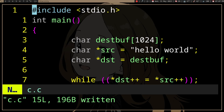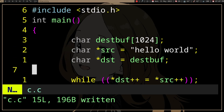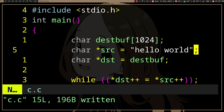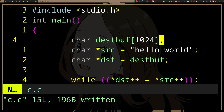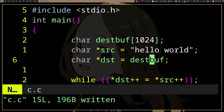This is taken from K&R and it's a strcpy, so it's going to copy from source to destination. We have this 'hello world' and we're going to copy that to the dest, which is pointing to this buffer.